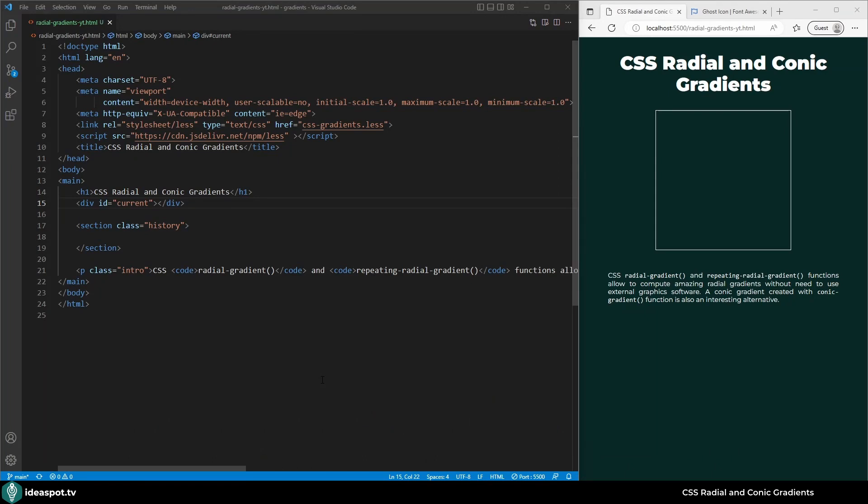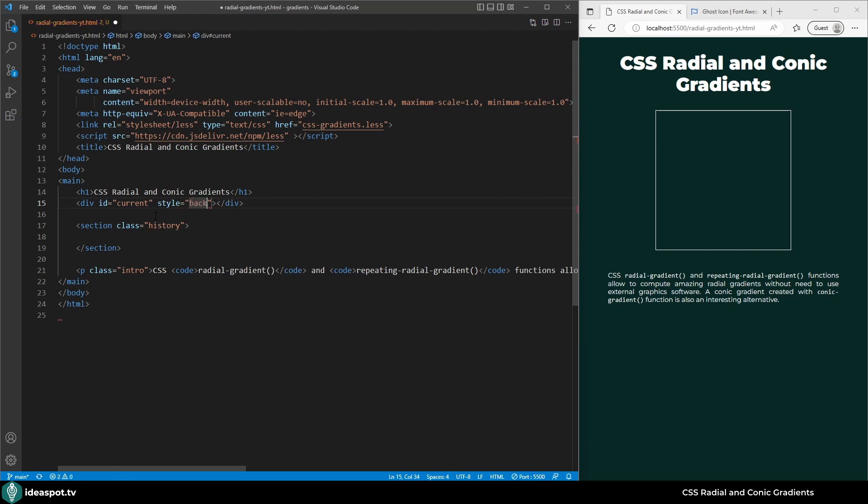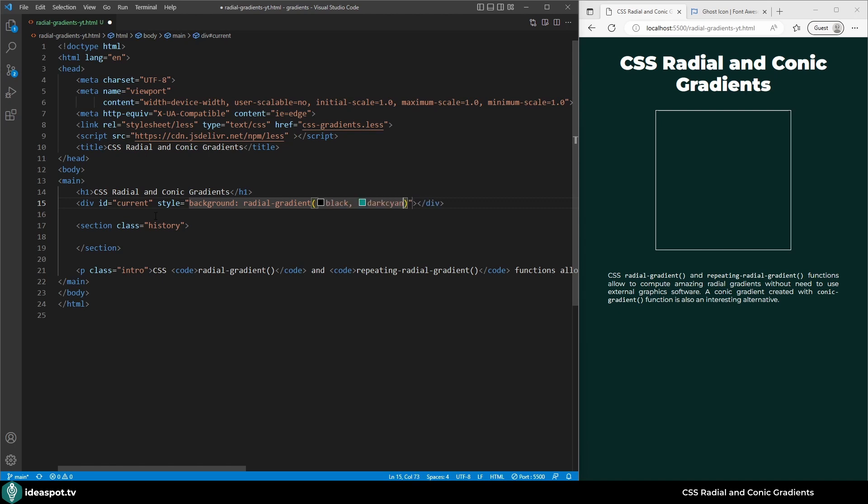Today I'm going to use inline styles to show you how to create radial and conic gradients. A gradient is a kind of background so we need to set the background property on our element. Instead of a URL that we would normally use with an image, we're using the function radial-gradient. In this function we can provide two colors as the basic form. Let's start with black and dark cyan. And here it is, we have our gradient.